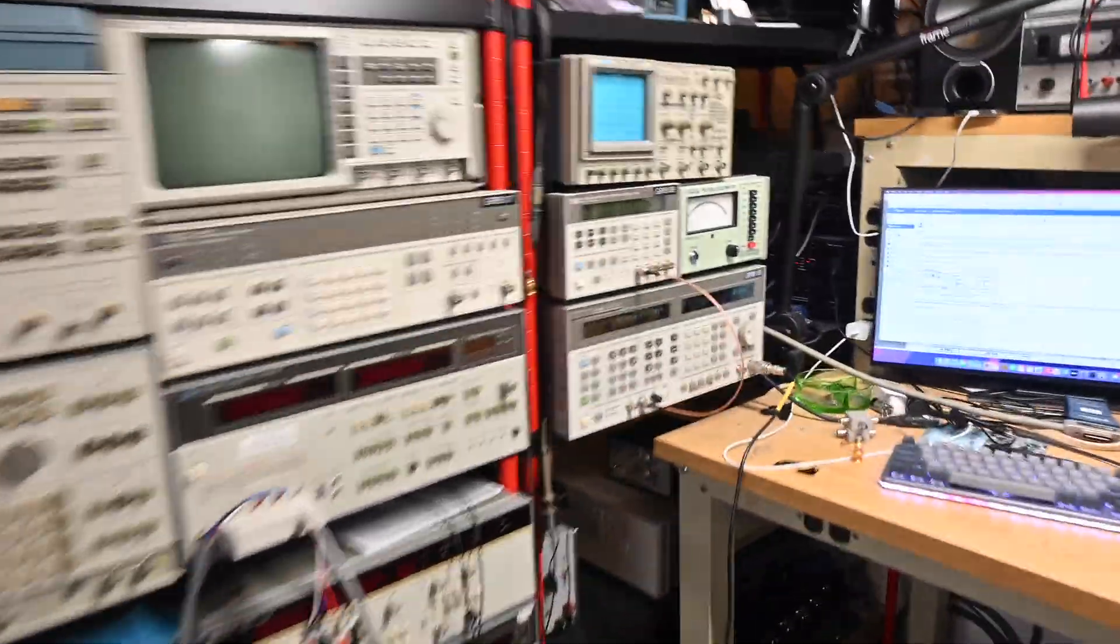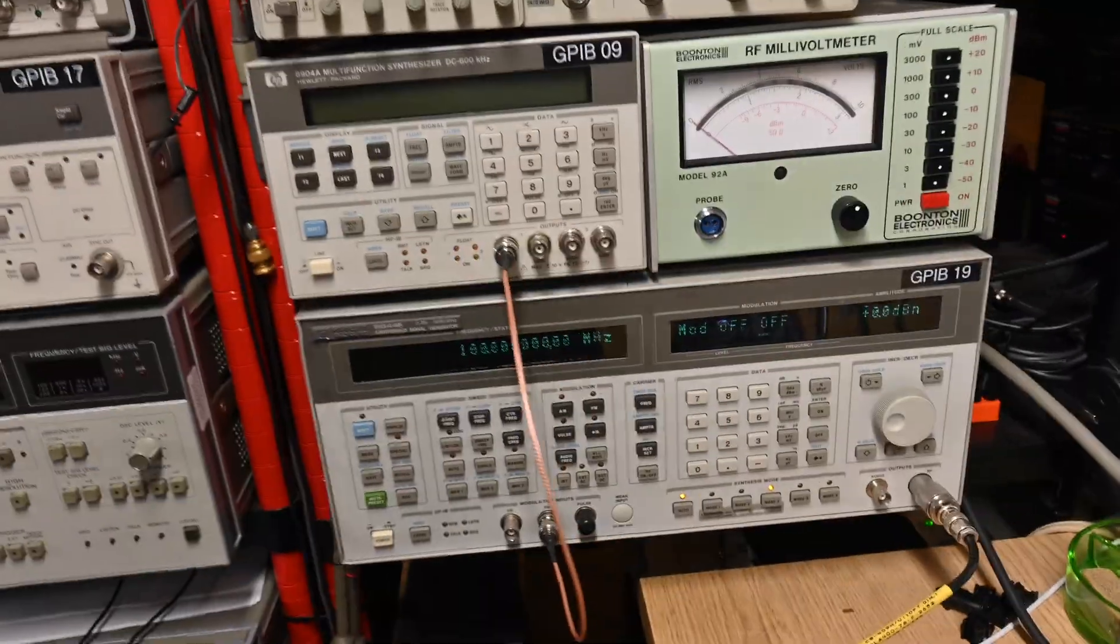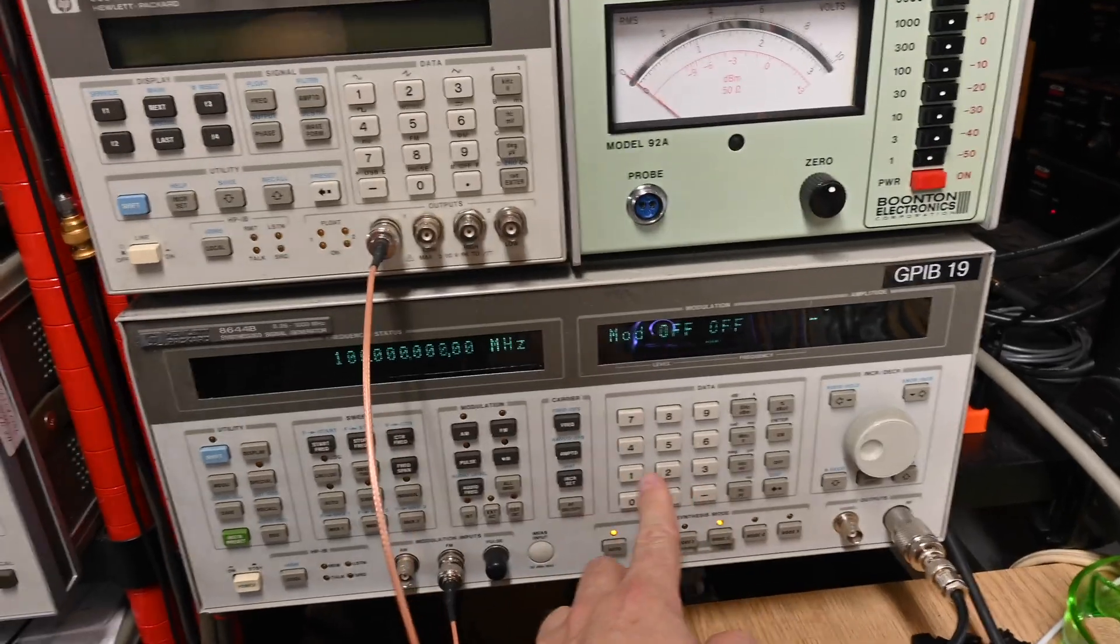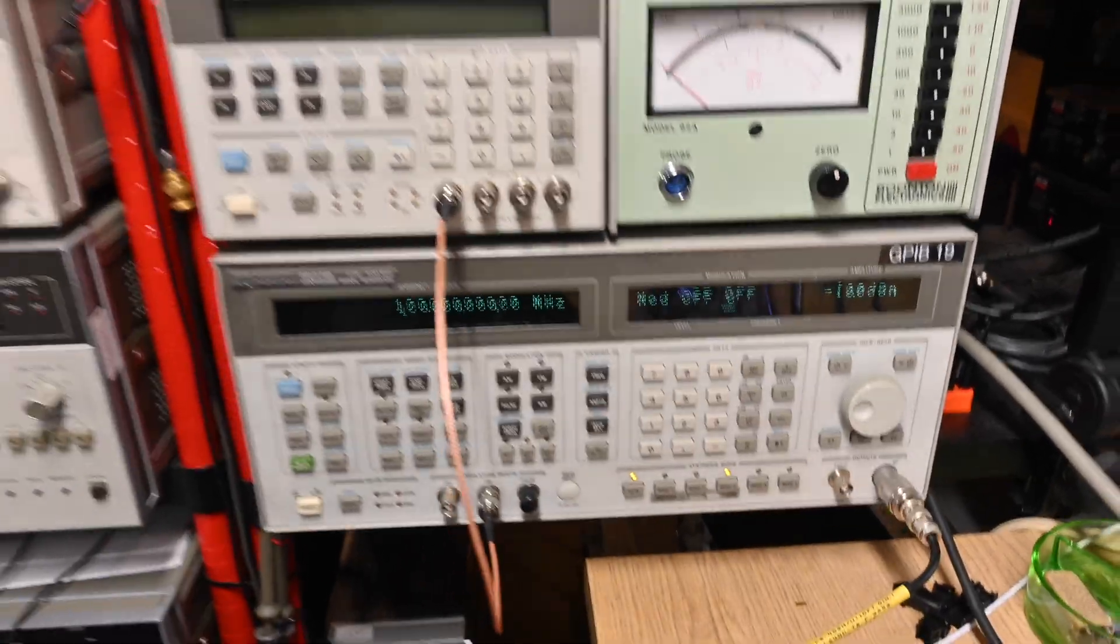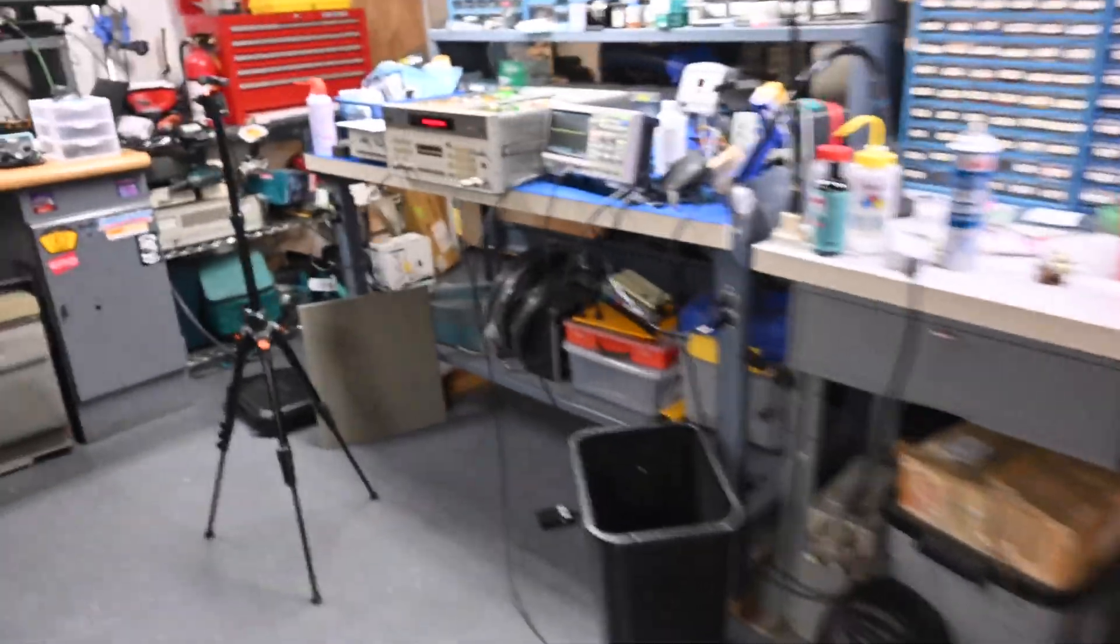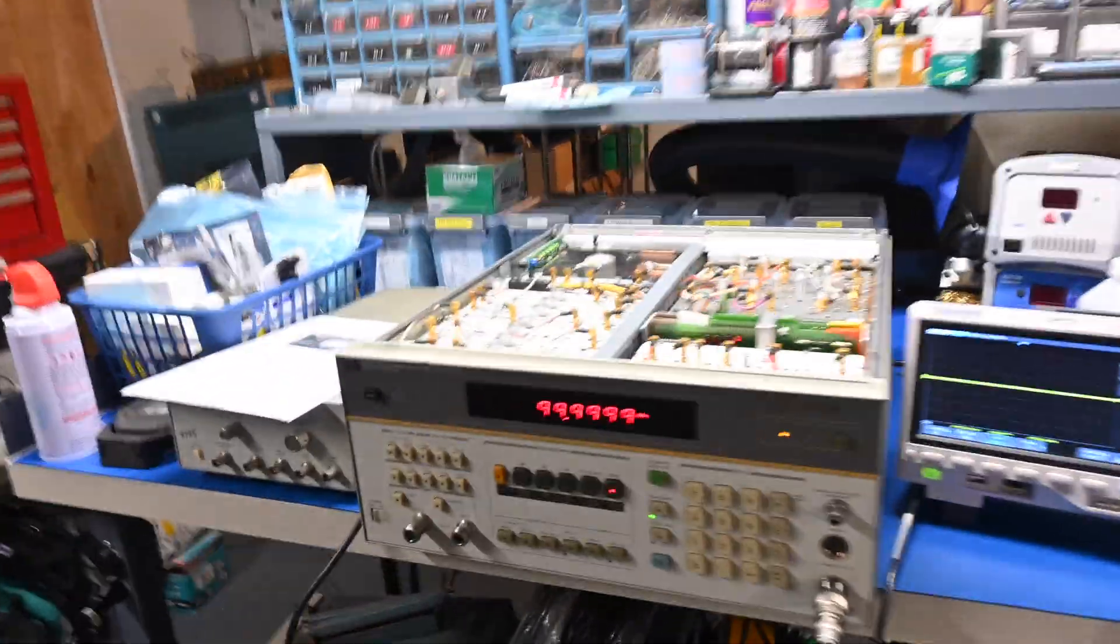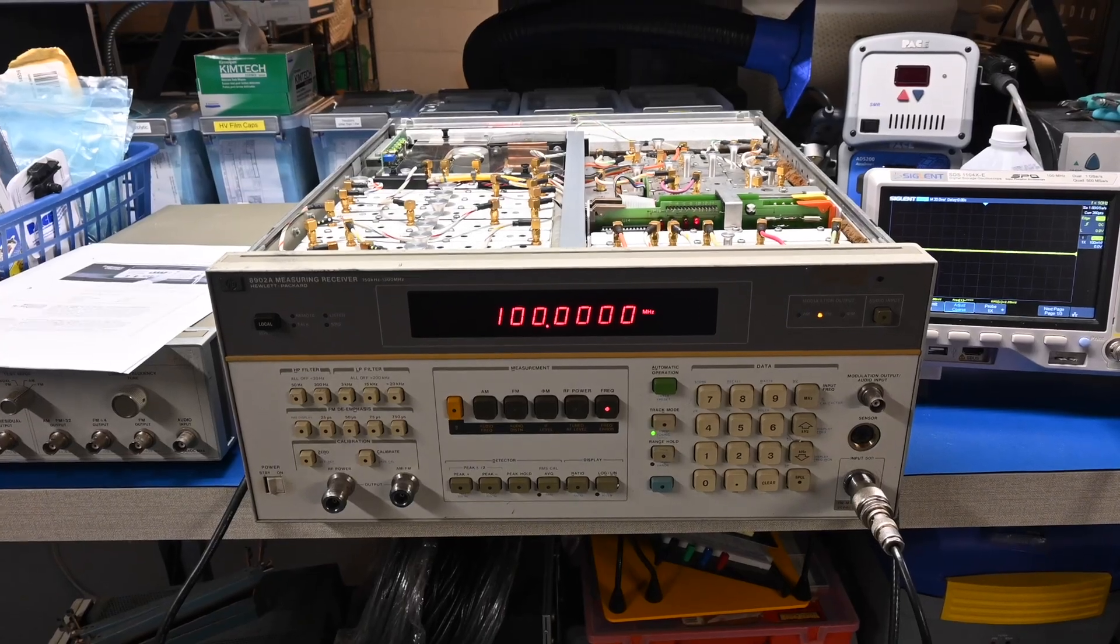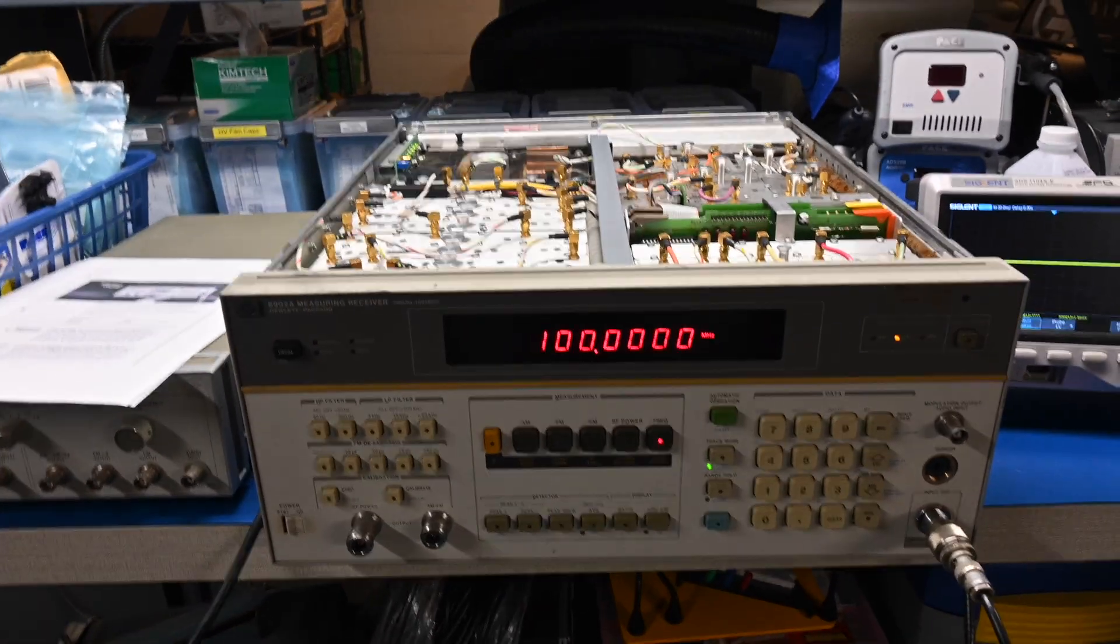So what I noticed is, go back over here to the signal generator. If I change the amplitude to say negative 10 dBm, it stops clicking. And there we go, we see our 100 MHz.